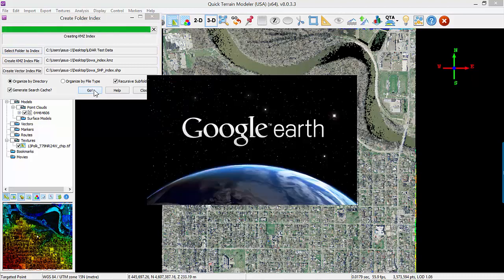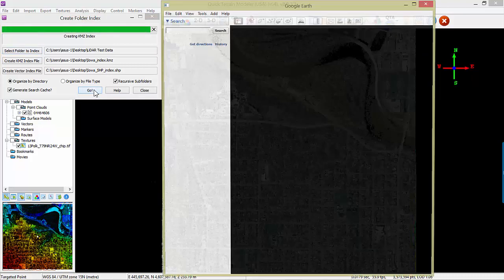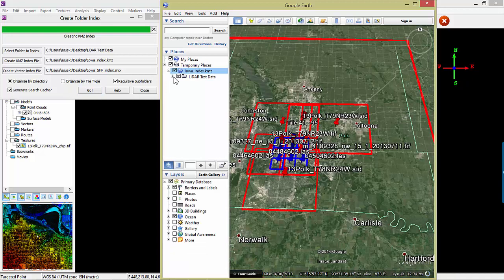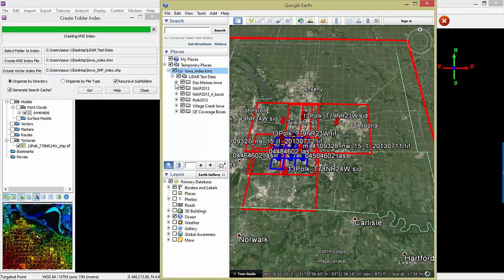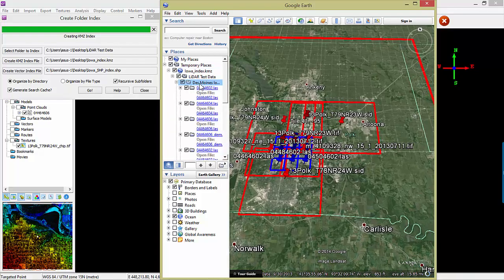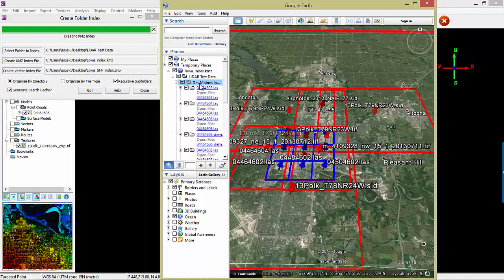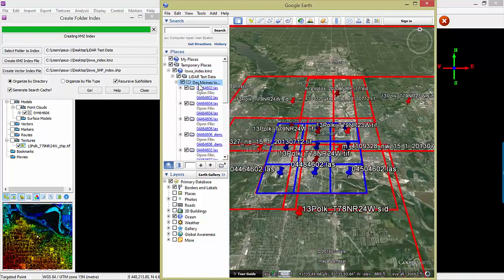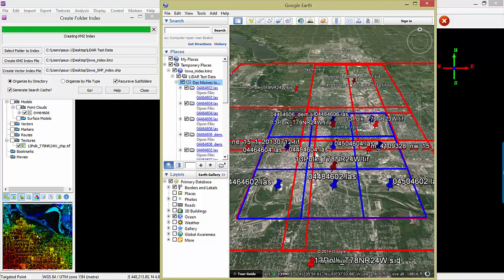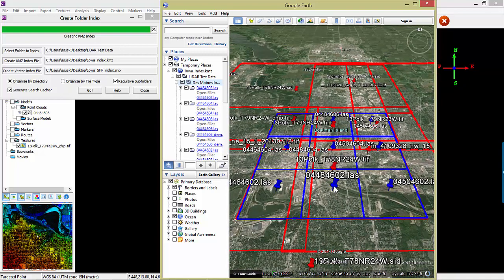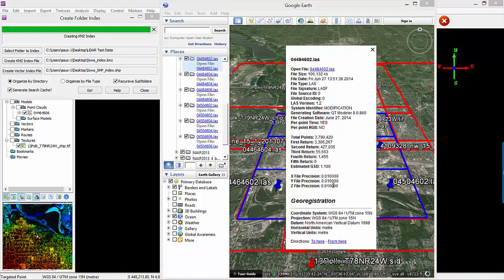QtModeler will index all of your files and pull up Google Earth. In Google Earth, you'll be able to see a visual coverage representation of all your files. You can expand the layer tree, zoom in and check out your coverage, and click on the markers to get file information for each and every file.